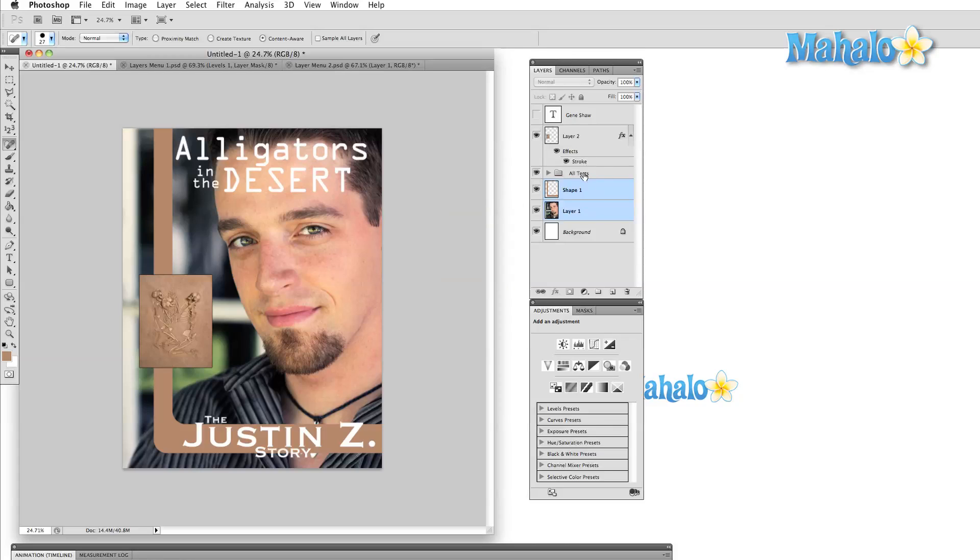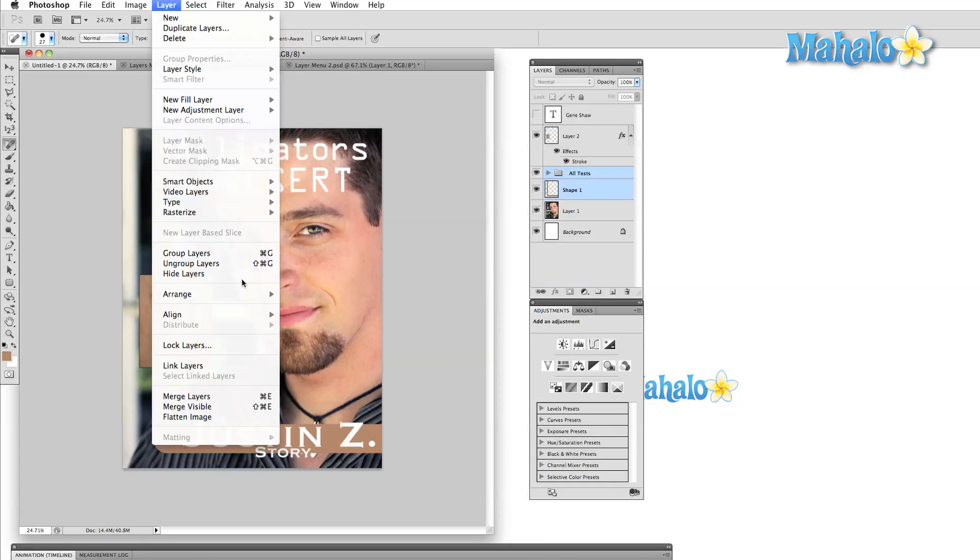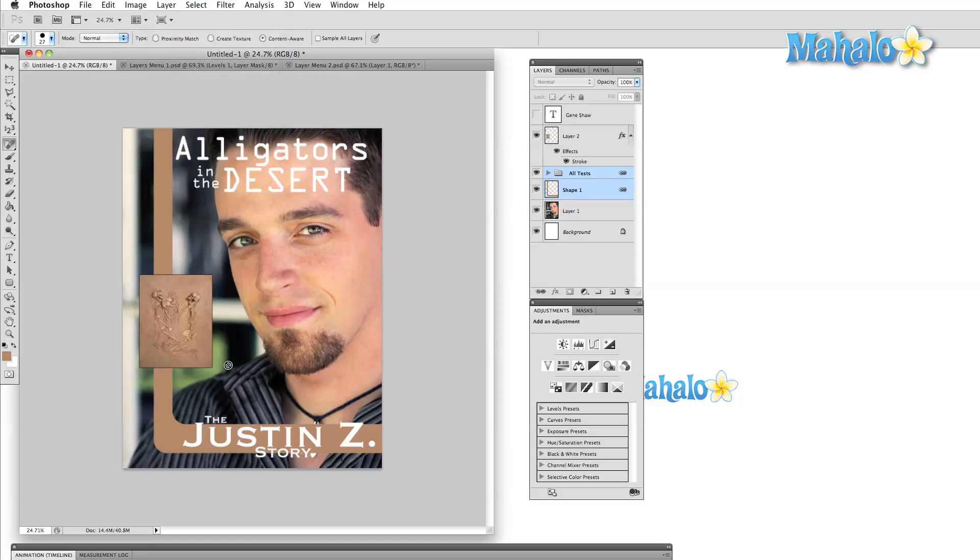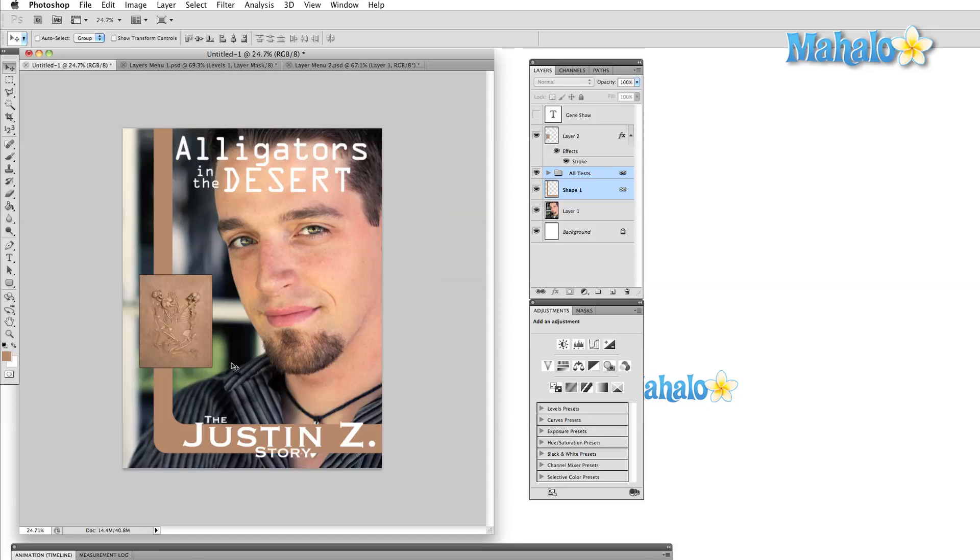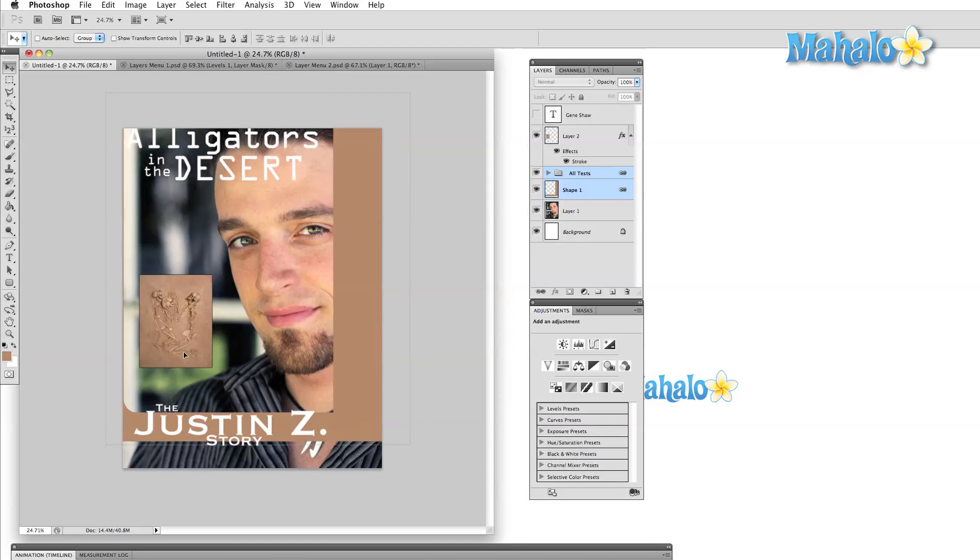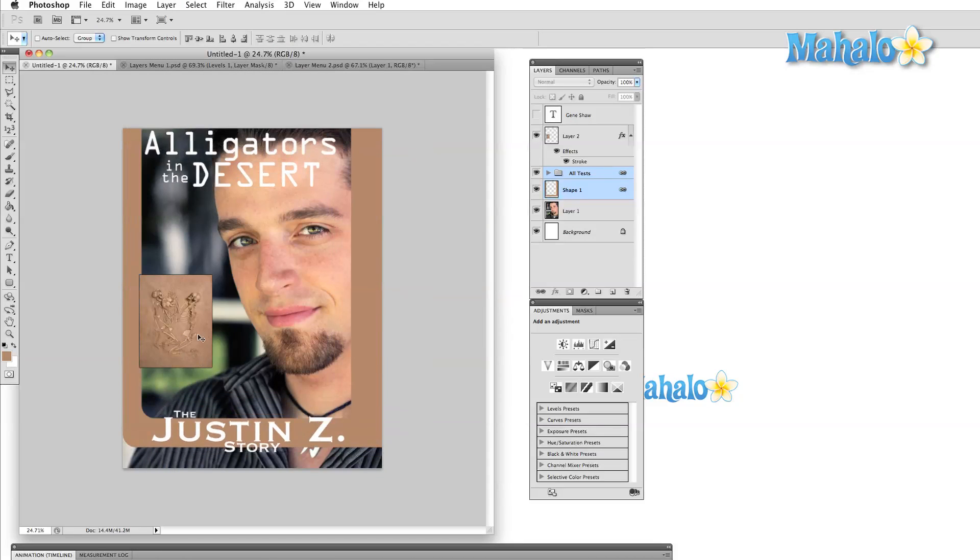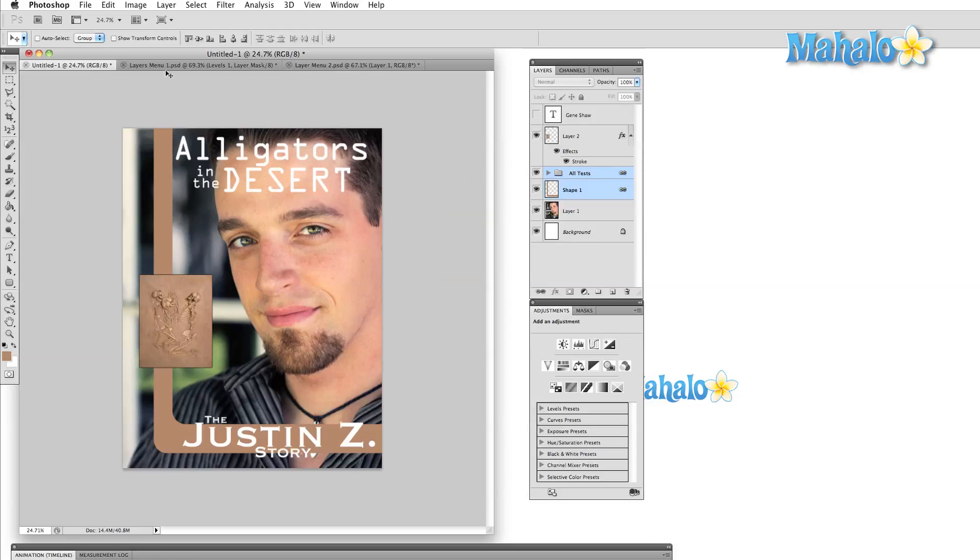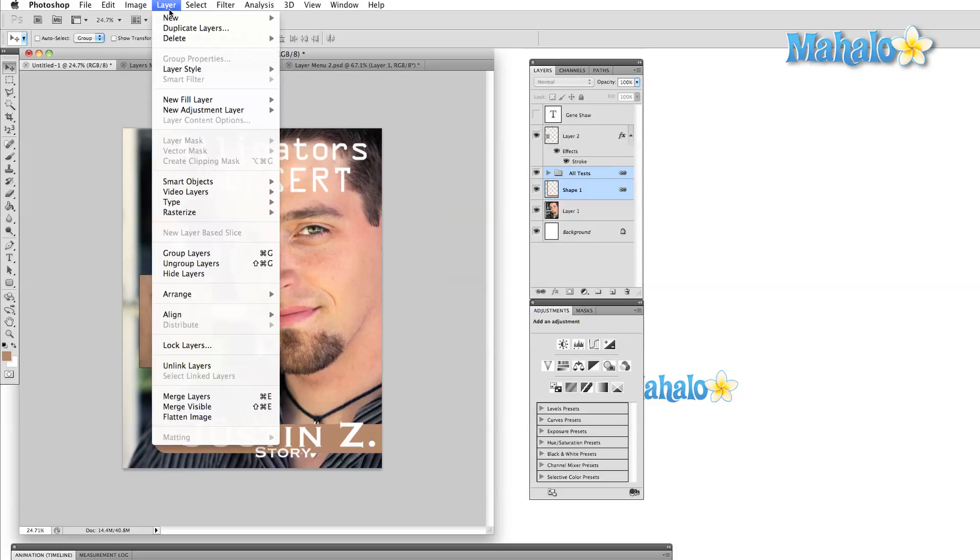We can move layers around either by dragging them in the layers panel, or by using the arrange command here in the layer menu. We can also link layers, which essentially locks layers together, so that if you move one layer, all linked layers will move as well.